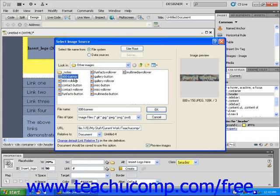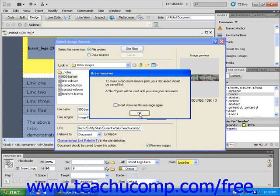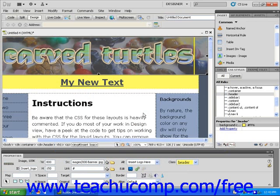Next, click on the image to be inserted and then click OK. If the Image Tag Accessibility Attributes dialog box appears, type in a description of your image and then click OK.